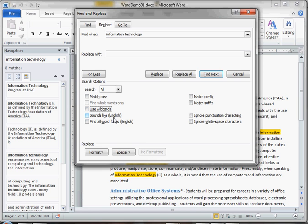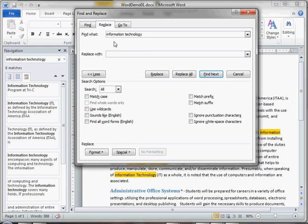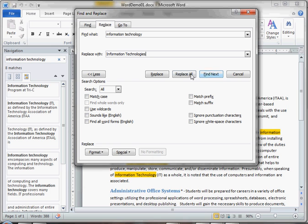There are lots of different options here. As an example, if we want to take information technology, we won't make it case sensitive by unchecking the match case box. We want to change it to information technologies, so we want all versions of information technology replaced with the plural information technologies.